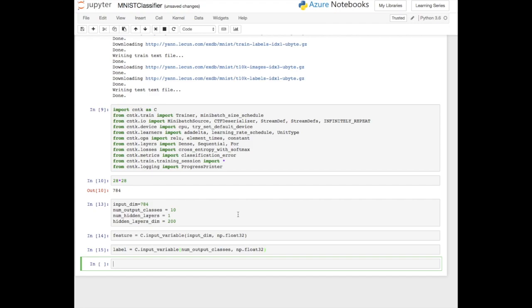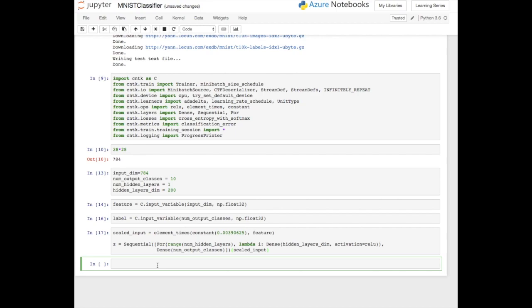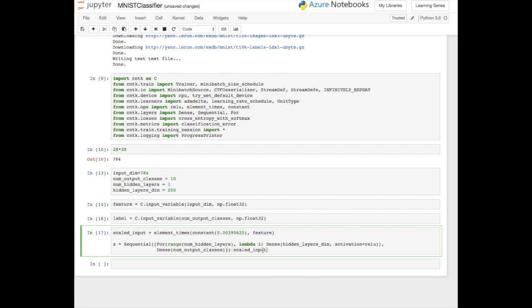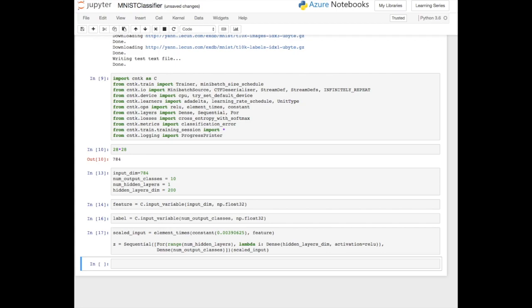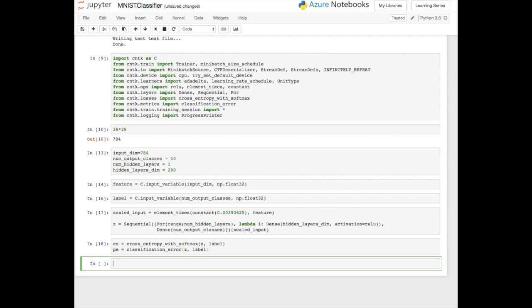Now we want to create a scaled input — essentially just scaling that feature set so that it's normalized. We're going to be using a sequential model, passing in variables such as input dimensions and layers. This is the model that's then been defined, and we're passing in the scaled input as well. The scaling ensures values are normalized and aren't wildly different from each other. We then add the cross entropy function, the softmax function which manipulates the weights, and the classification error, all defined with the model we're passing in.